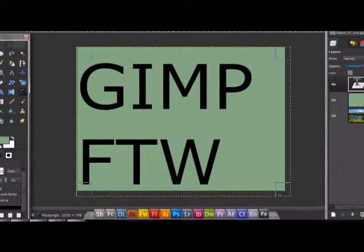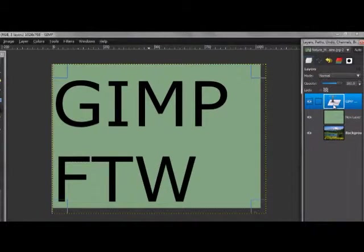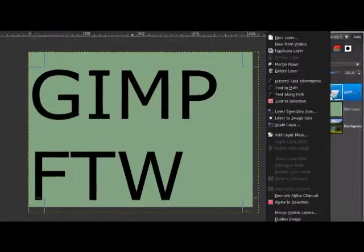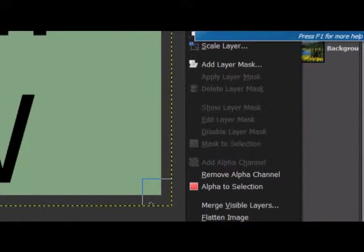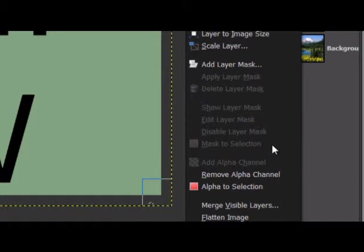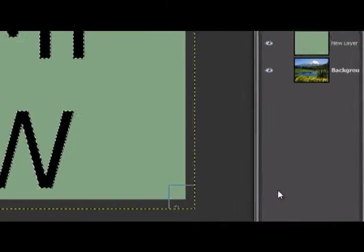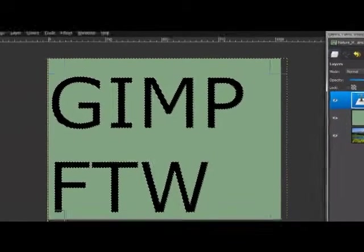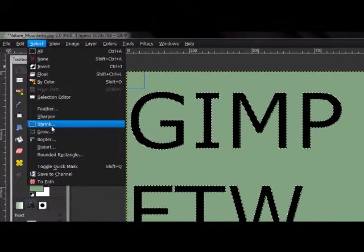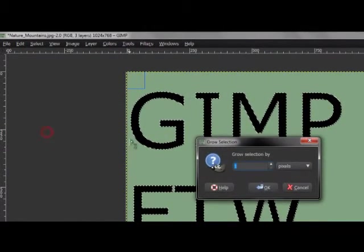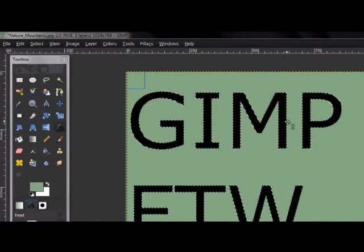Into the layer to get the text layer. Right-click and alpha to selection. I'll select grow and pixel.